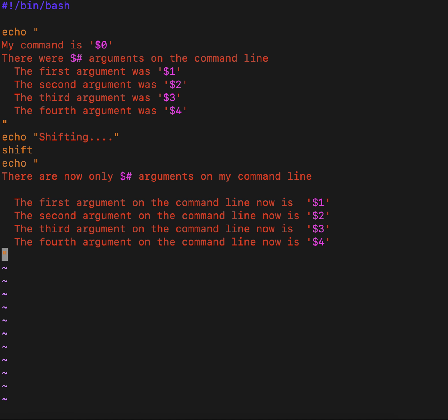So when we do this, we expect things to move and to change the count because we're going to have one less when we shift the entire command line left. Whatever was in dollar one will be gone. Whatever was in two will now be in one. Whatever was in three will now be in two. And so on. Let's go ahead and run this to see how it works.